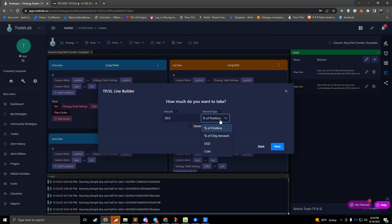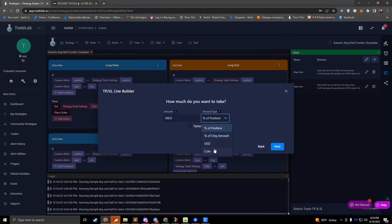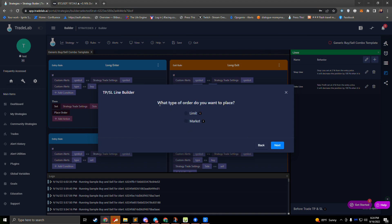One main reason we have percentage of position is that 100 percent of position can sometimes get rid of any dust or small leftover coin amounts. We also have USD and coin amount options if you want to take a very specific static amount, and dynamic options are available as well. For order type, any line can be a limit order or a market order. I personally like to use limit orders for take profit and market orders for stop loss.